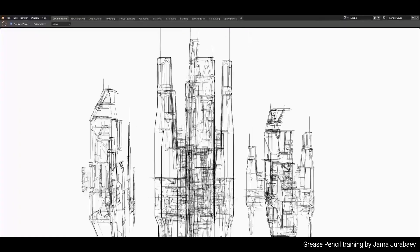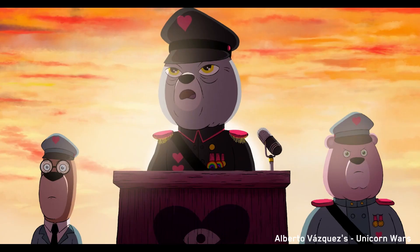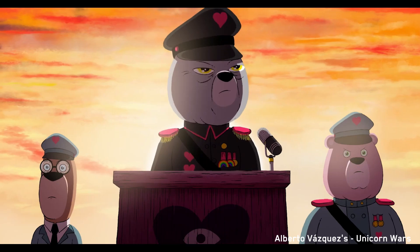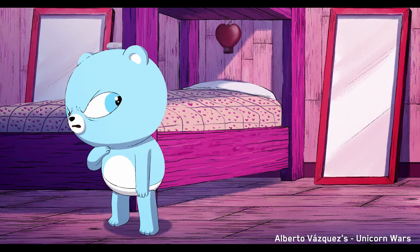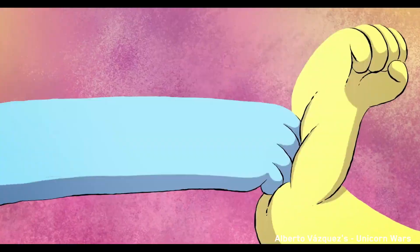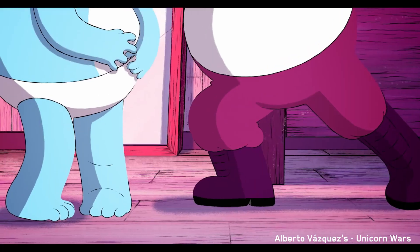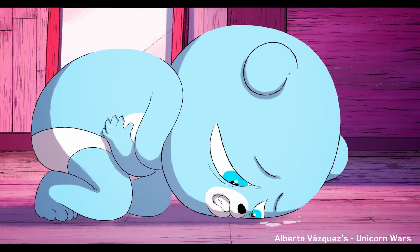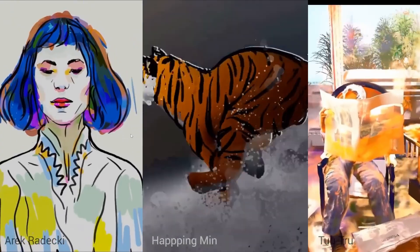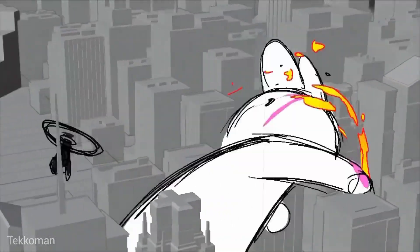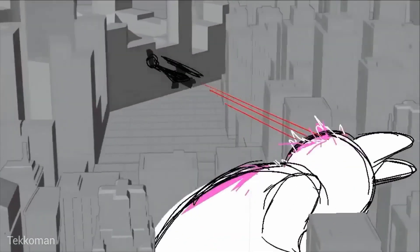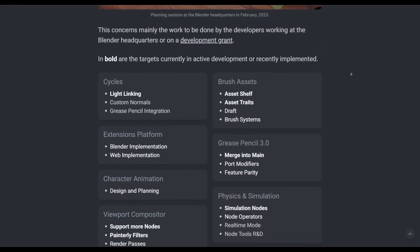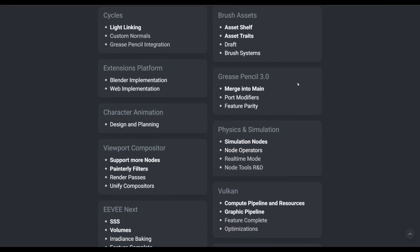From storyboarding to award-winning shots, Grease Pencil has provided more functionality and brought more people to Blender as a fully functional 2D animation system than most sections of Blender. And with the announcement of Grease Pencil 3.0, which was confirmed earlier in the year, Blender 4.0 may be the first version of Blender to ship with Grease Pencil 3.0.